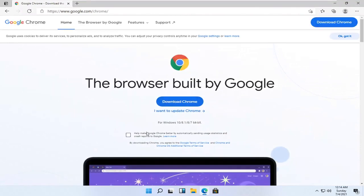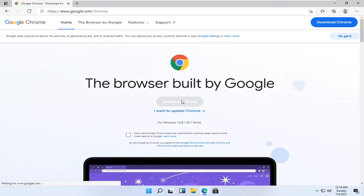I'm going to uncheck the option to send usage statistics. You can if you want, otherwise I'm going to keep it unchecked. And then I'm going to select download Chrome.